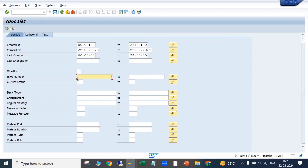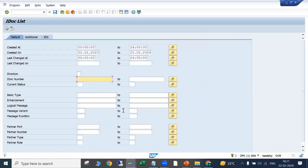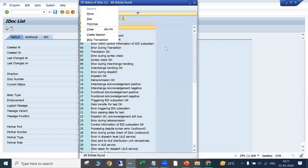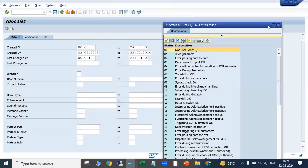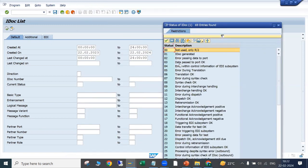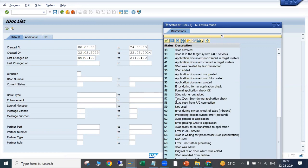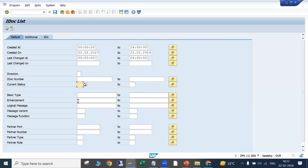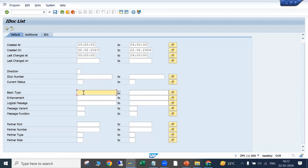If you know the IDoc number and want to see details, you can enter the IDoc number here, or enter multiple IDocs in a list. For status, there will be IDocs with different statuses — successful or failed. For outbound IDocs select status 03, for inbound IDocs use 53. For now we'll leave this blank so all IDocs with all different statuses will be selected. Then we have basic type or IDoc type.